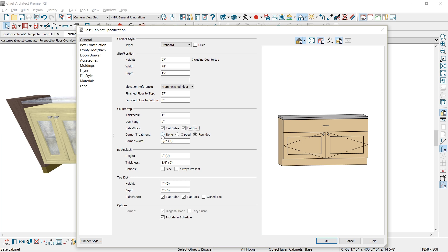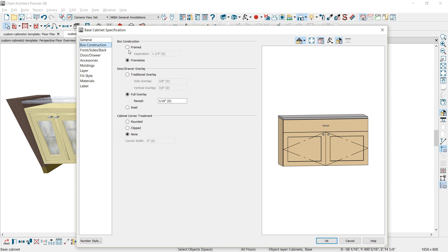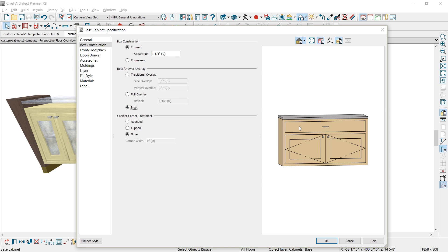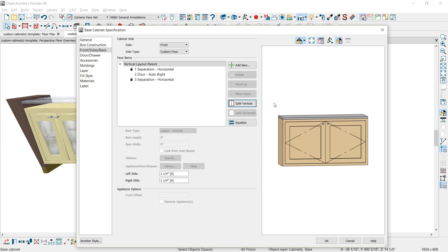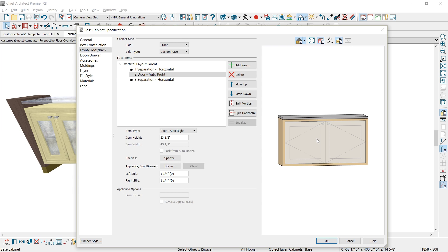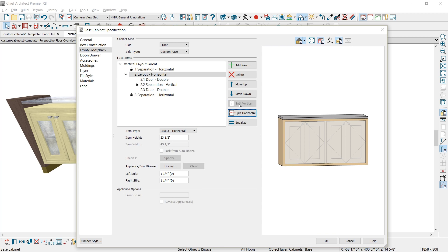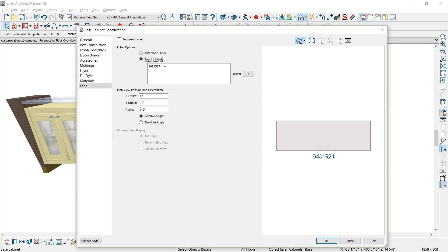For the corner treatment, I'm going to set that to none because it's going to be a custom countertop eventually. I'll remove the toe kick. For the box construction, I'm going to set it to framed, and initially I'm going to do inset doors. For the cabinet face items, I'll click on the drawer and use the delete key. I'll change the face item from an auto right door to a double door, then split that face item vertically so I have two equal face items. Finally, under the label, I'll give it a name of buffet and close the dialog.